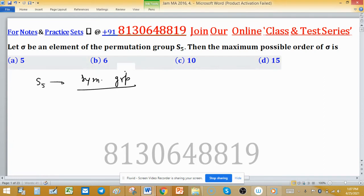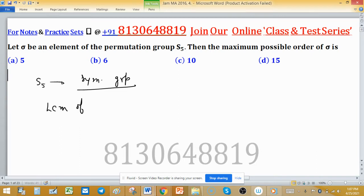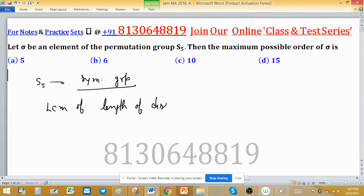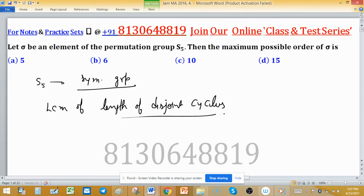This is a permutation group, and we know the order of an element in a permutation group is the LCM of the lengths of its disjoint cycles. So if you write any permutation in disjoint cycle notation, the order of that element will be the LCM of the disjoint cycle lengths.